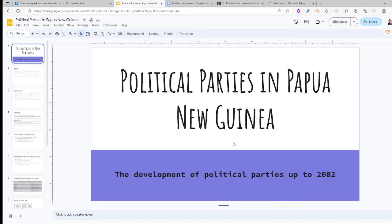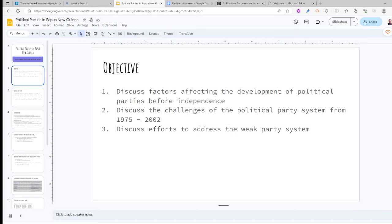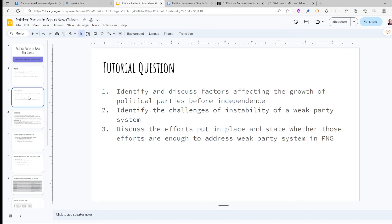Good morning. This tutorial video will be focusing on political parties and their development up to 2002. This video is for those tutorial classes that missed out on Friday before the test. I will go through the tutorial questions and discuss important things going into Test One. The lecture objective is to discuss factors affecting the development of political parties and discuss the challenges and efforts to address the weak party system in Papua New Guinea.